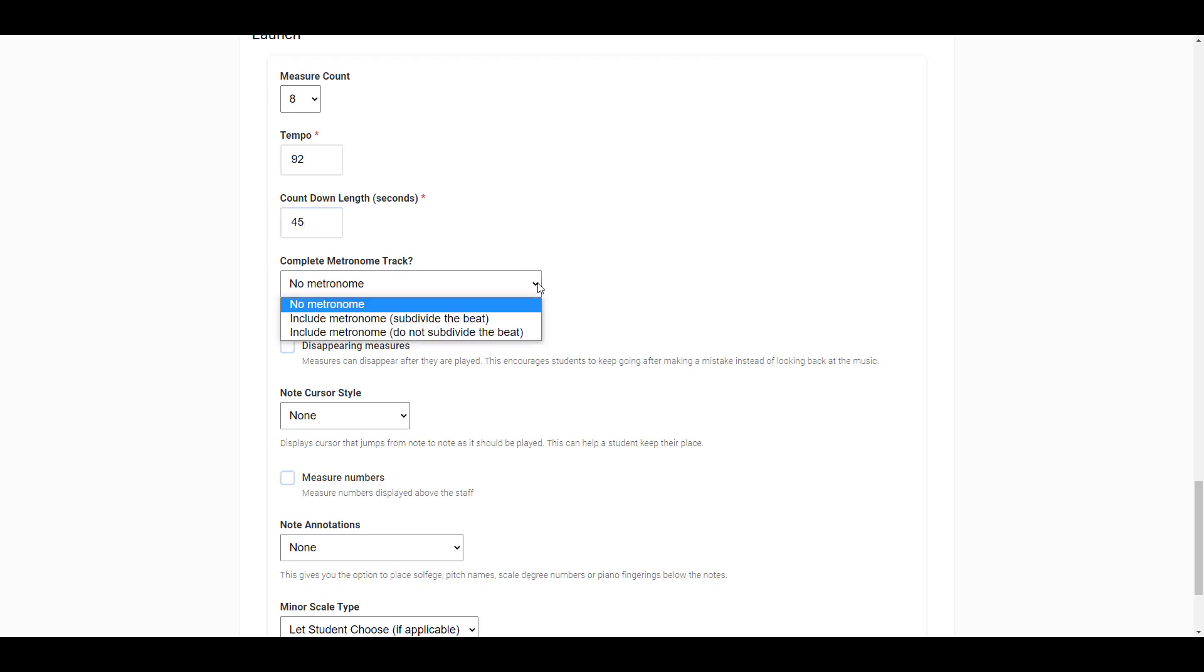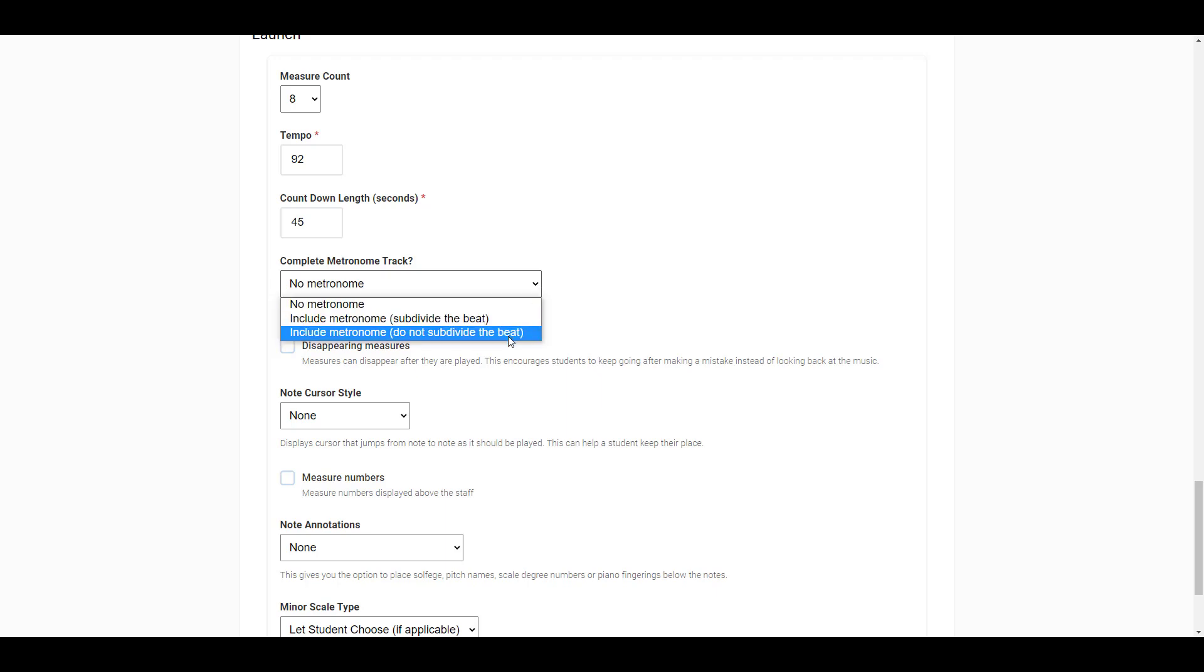Next, you will select whether or not you want a metronome track to accompany your students while they are performing the sight reading assignment. You can choose no metronome, or a metronome with a subdivided beat, or a metronome with the beat not subdivided.